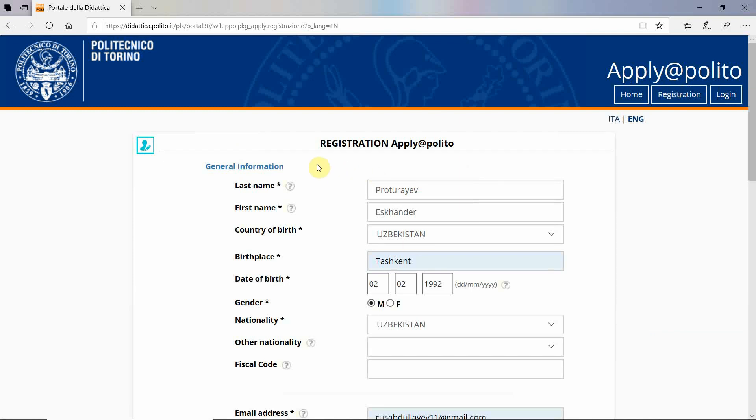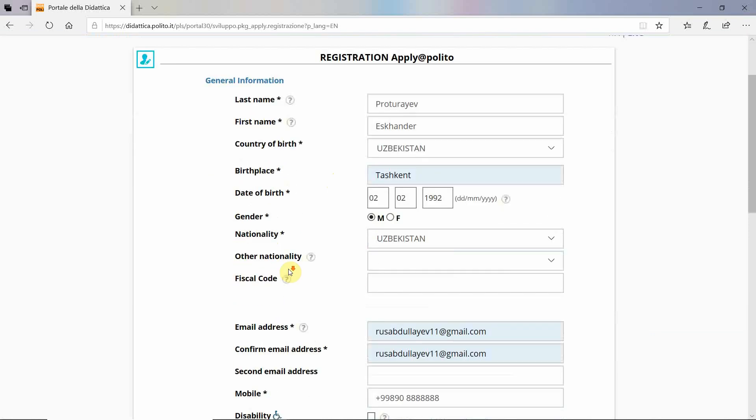Here is the basic example of how you have to fill your personal information. First you need to fill the general information such as your last name, first name, country of birth, birthplace, and date of birth with nationality.